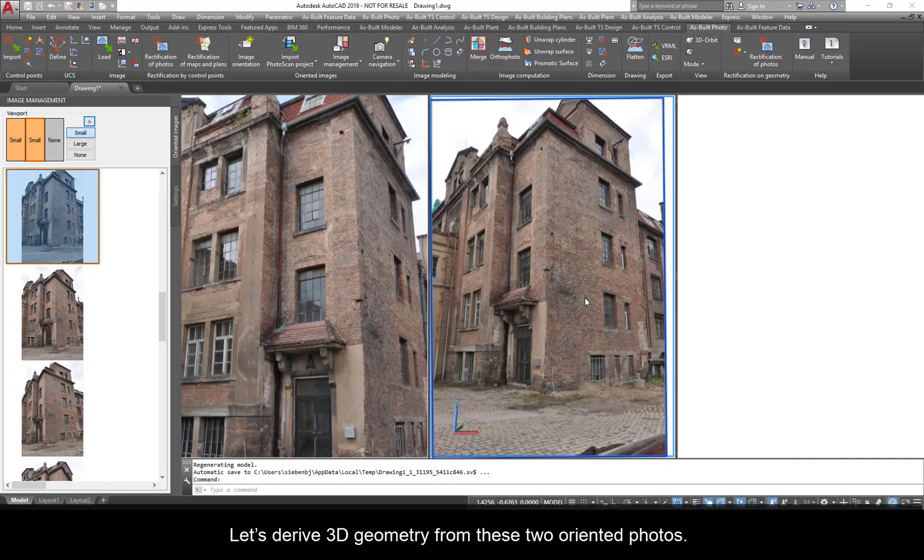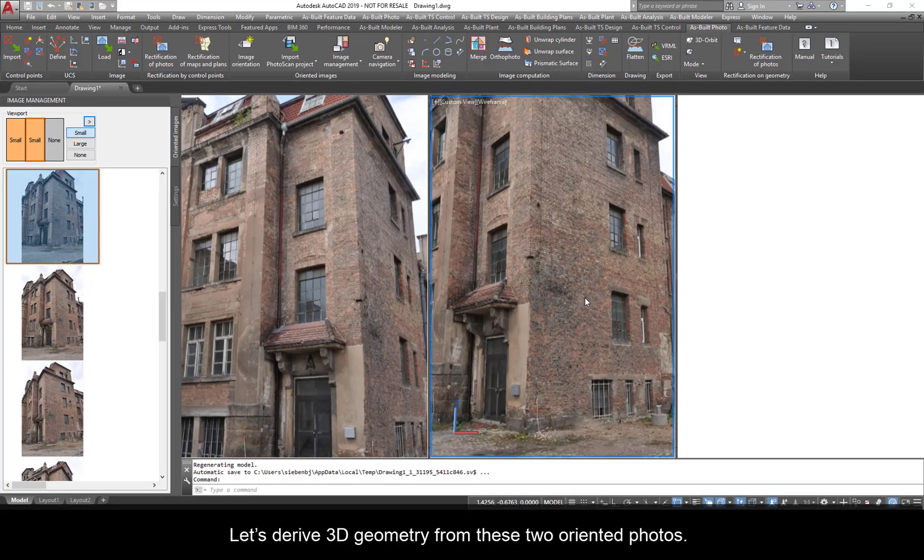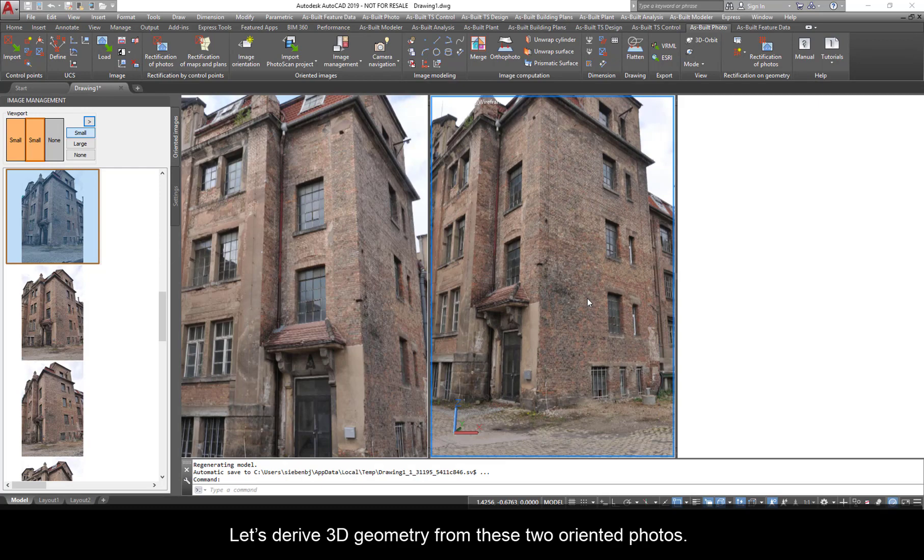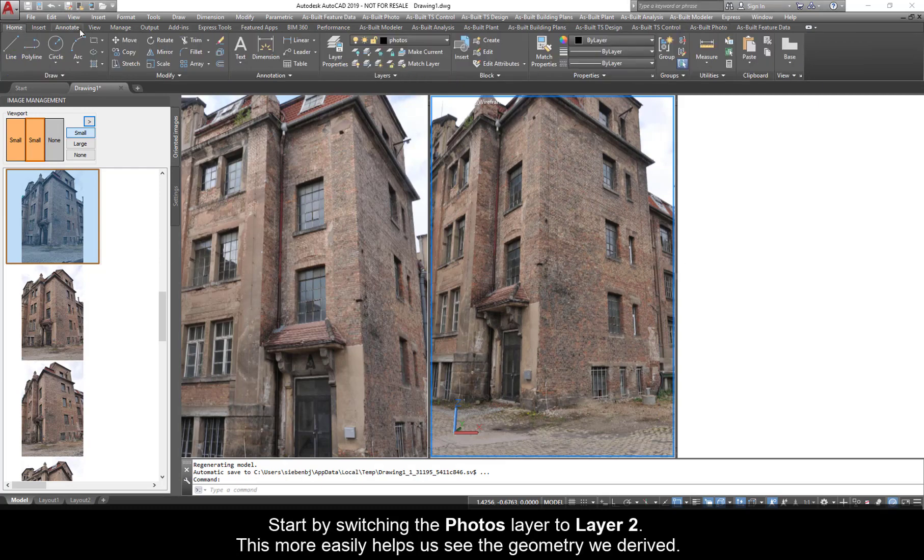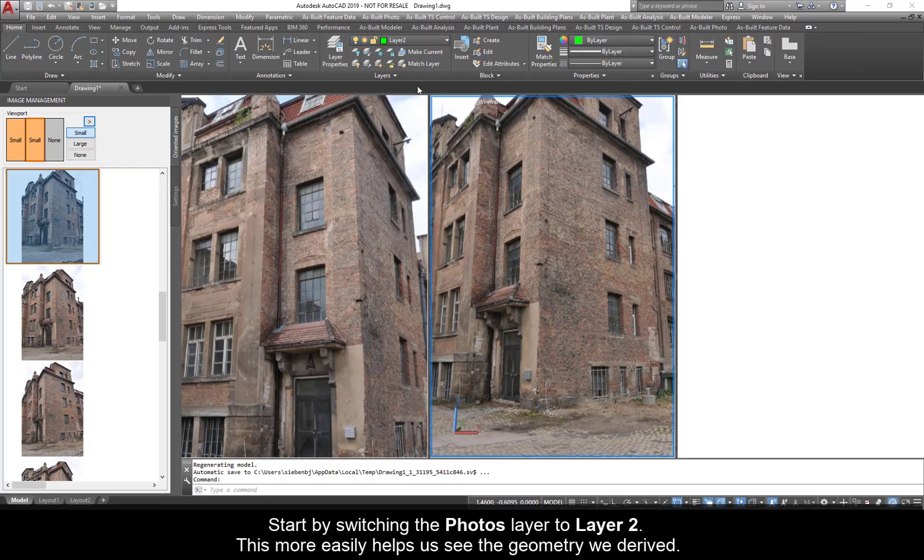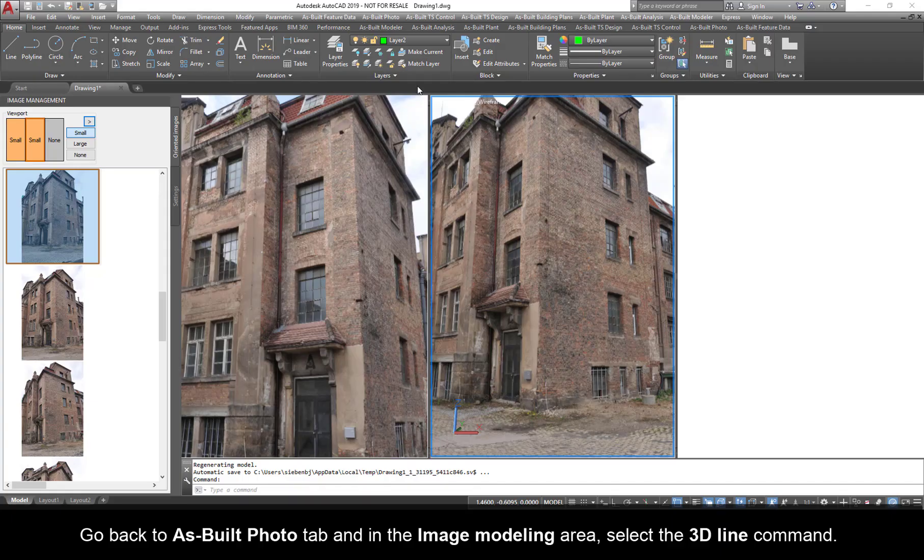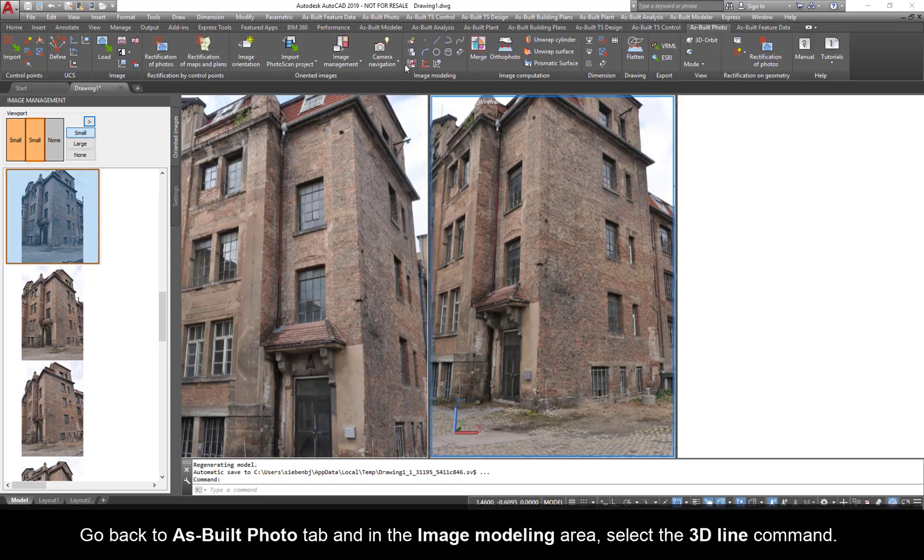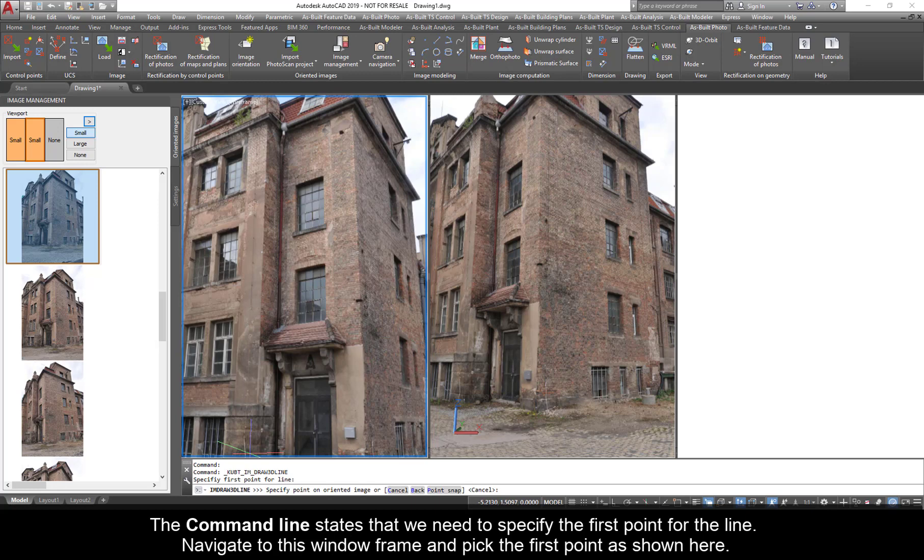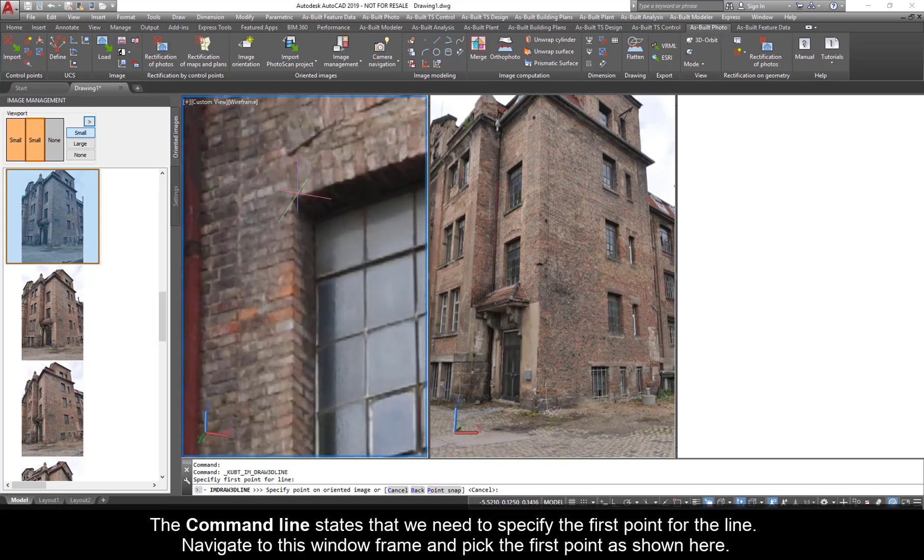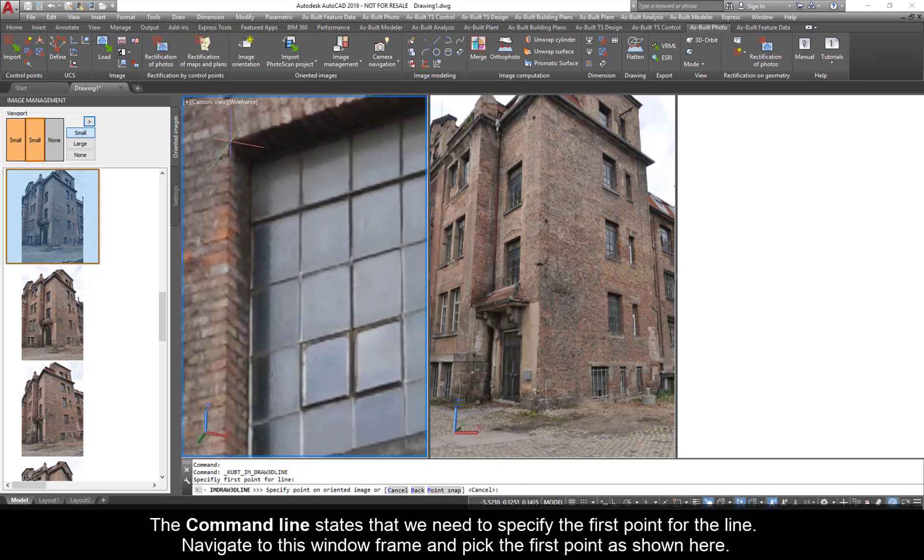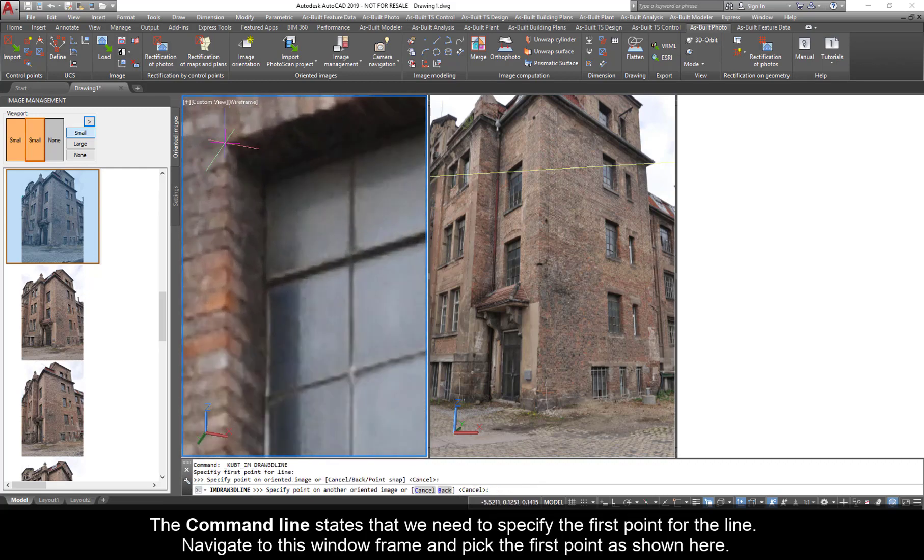Let's derive 3D geometry from these two oriented photos. Start by switching the photos layer to layer 2. This more easily helps us see the geometry we've derived. Go back to as built photo tab and the image modeling area. Select the 3D line command. The command line states that we need to specify the first point for the line. Navigate to this window frame and pick the first point as shown here.